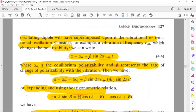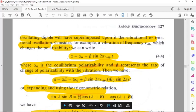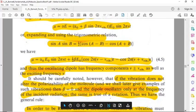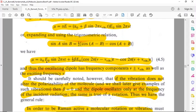We substitute this into the equation mu equals alpha times E, where E equals E0 sin(2-pi nu t). Using the trigonometric relation sin(a) sin(b) equals half [cos(a minus b) minus cos(a plus b)], we obtain mu equal to alpha-0 E0 sin(2-pi nu t) plus half beta E0 [cos(2-pi(nu minus nu_vib)t) minus cos(2-pi(nu plus nu_vib)t)].